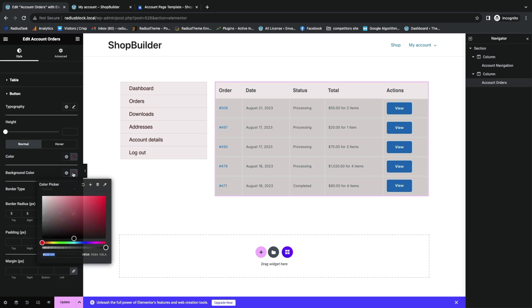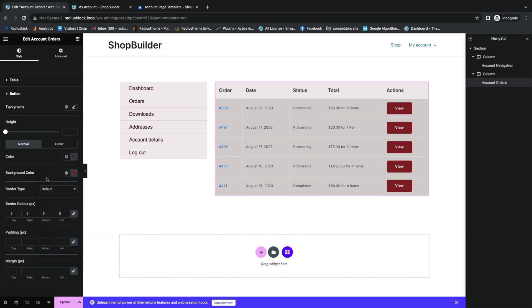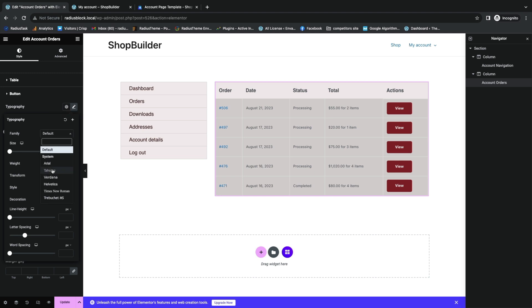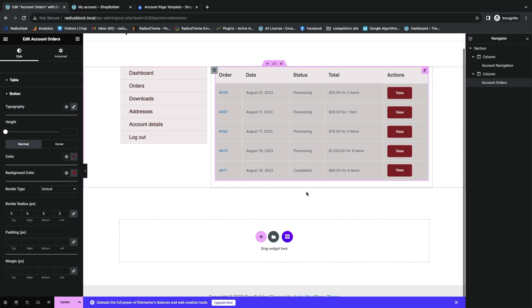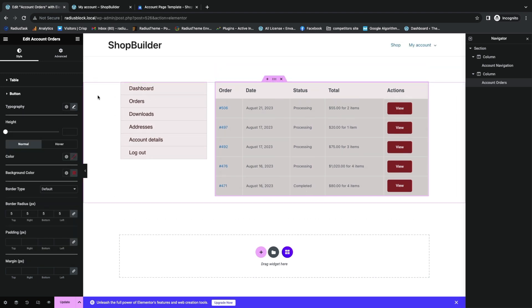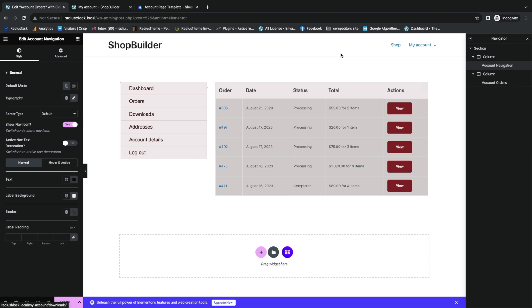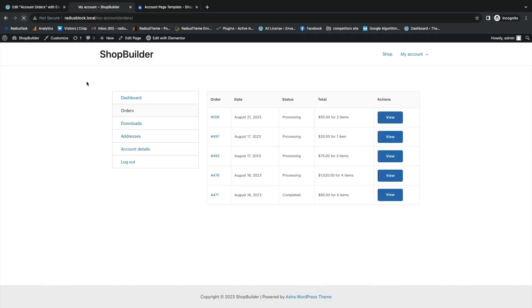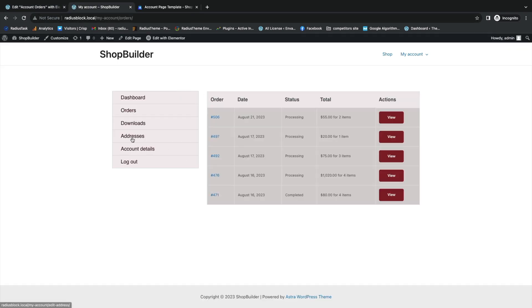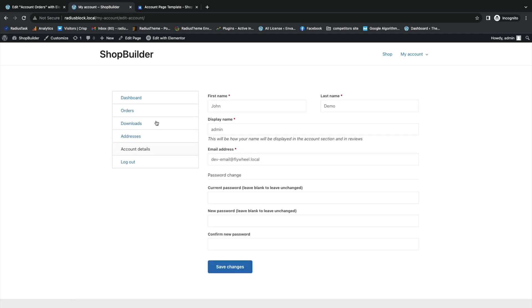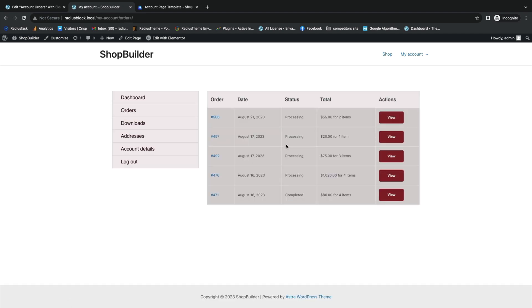Customize the button by setting its background color, font family, size, and other settings. Once finished, click Update to save. That's how you can make the My Account page with ShopBuilder. Thank you for watching.